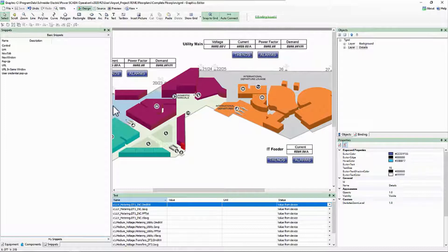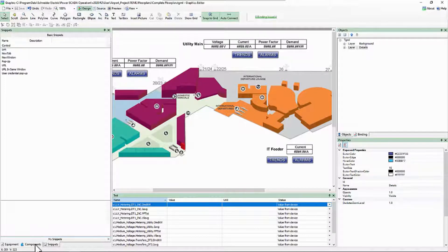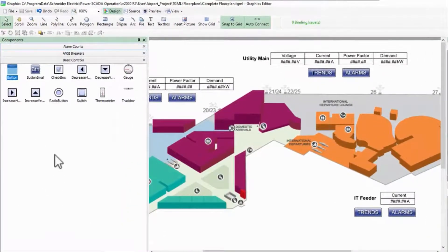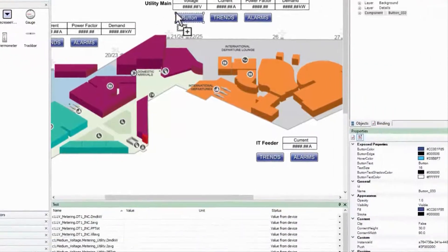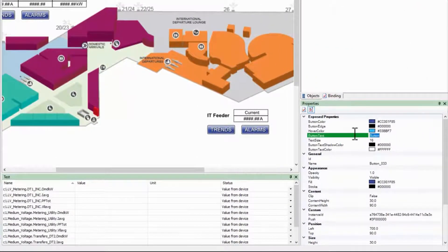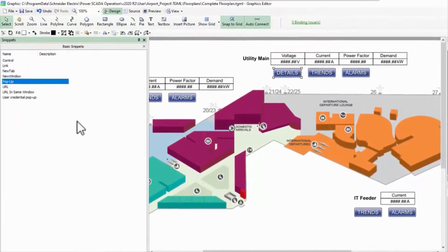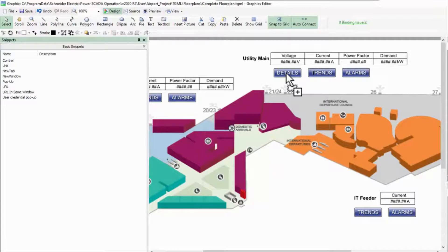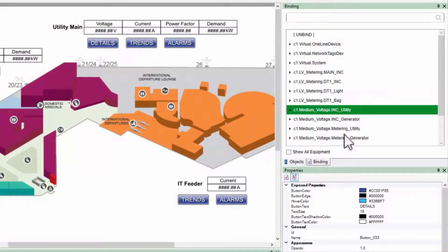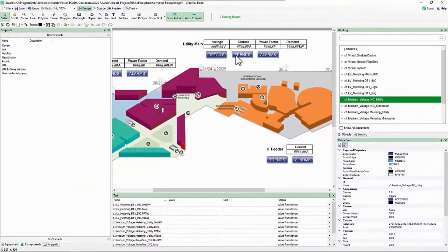Back on my floor plans, I can add one more button to the utility main section for the device's details. I'll drag out the pop-up snippet the same way we did for the trends and alarms buttons. Instead of populating the link, I'll go to my binding tree and select the component. Now I have a button to bring up the pop-up page.